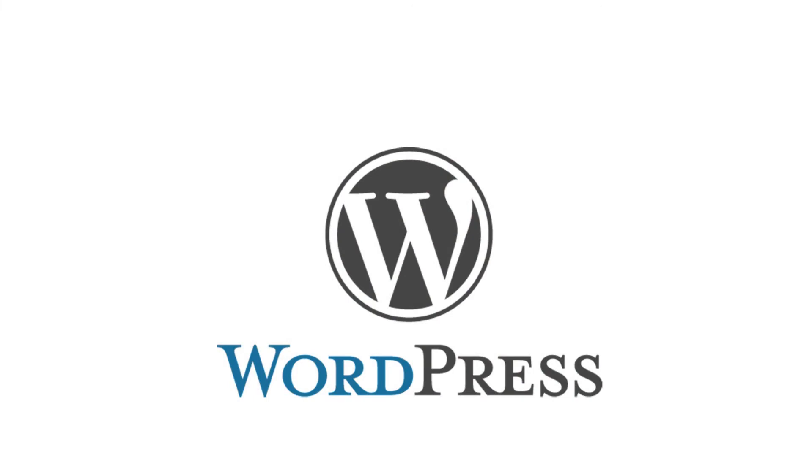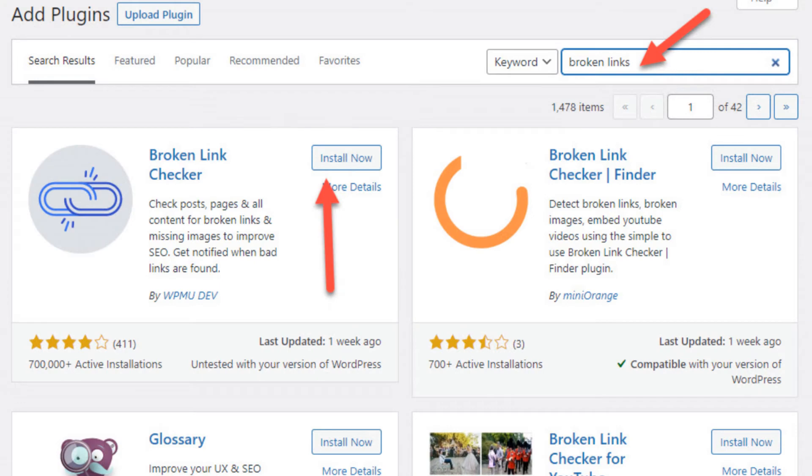First, I'm going to show you how to find your broken links if you have a WordPress site. From your dashboard, go to add plugins and do a search for broken links. There are many broken link checker plugins to choose from.